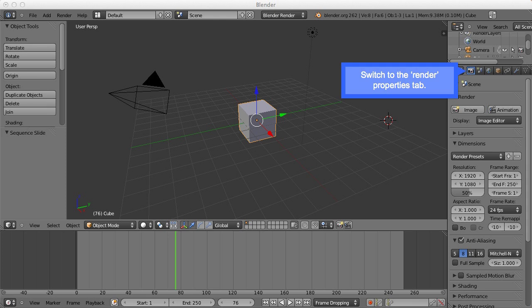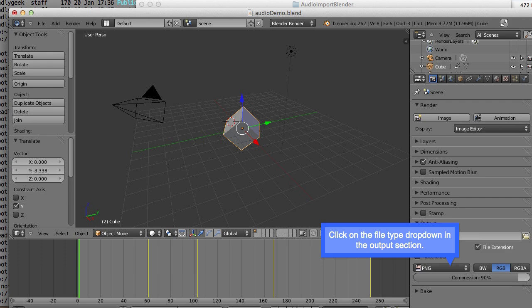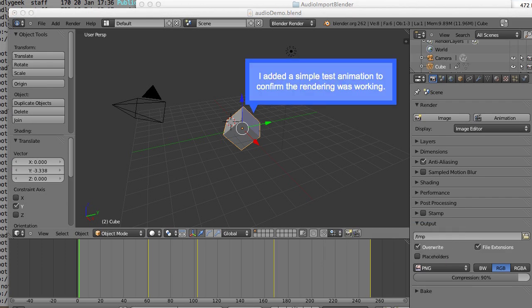Switch to the render properties tab. Click on the file type drop down in the output section. I added a simple test animation to confirm that the rendering is working.